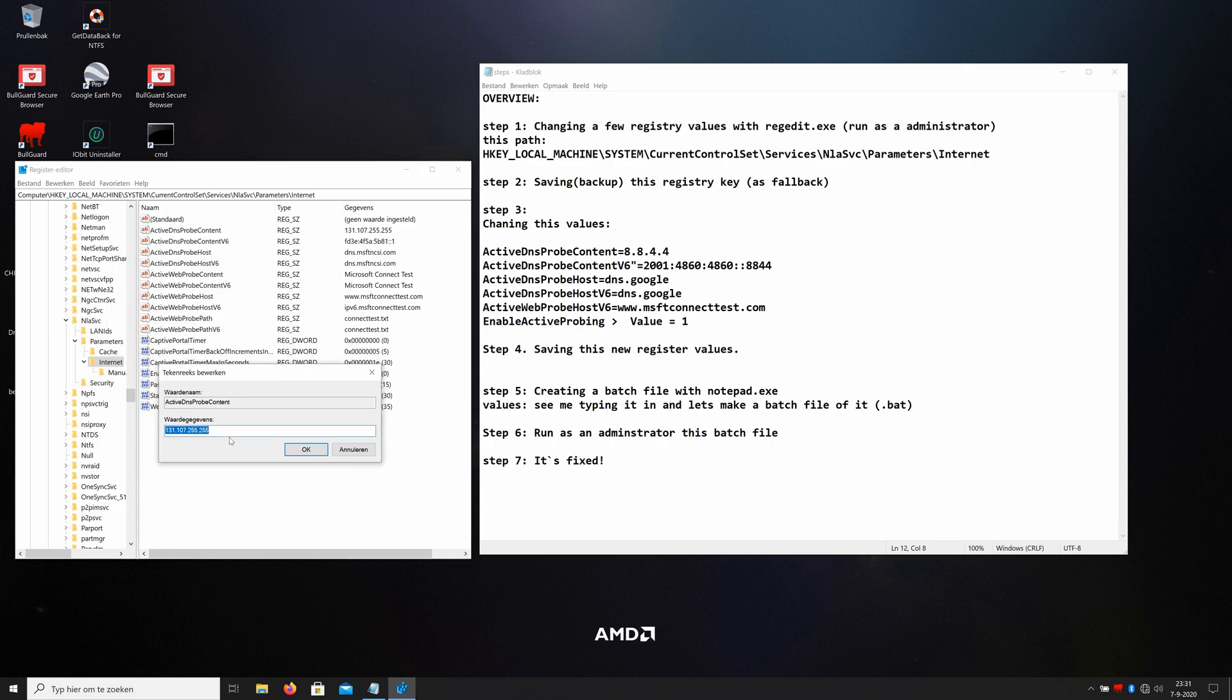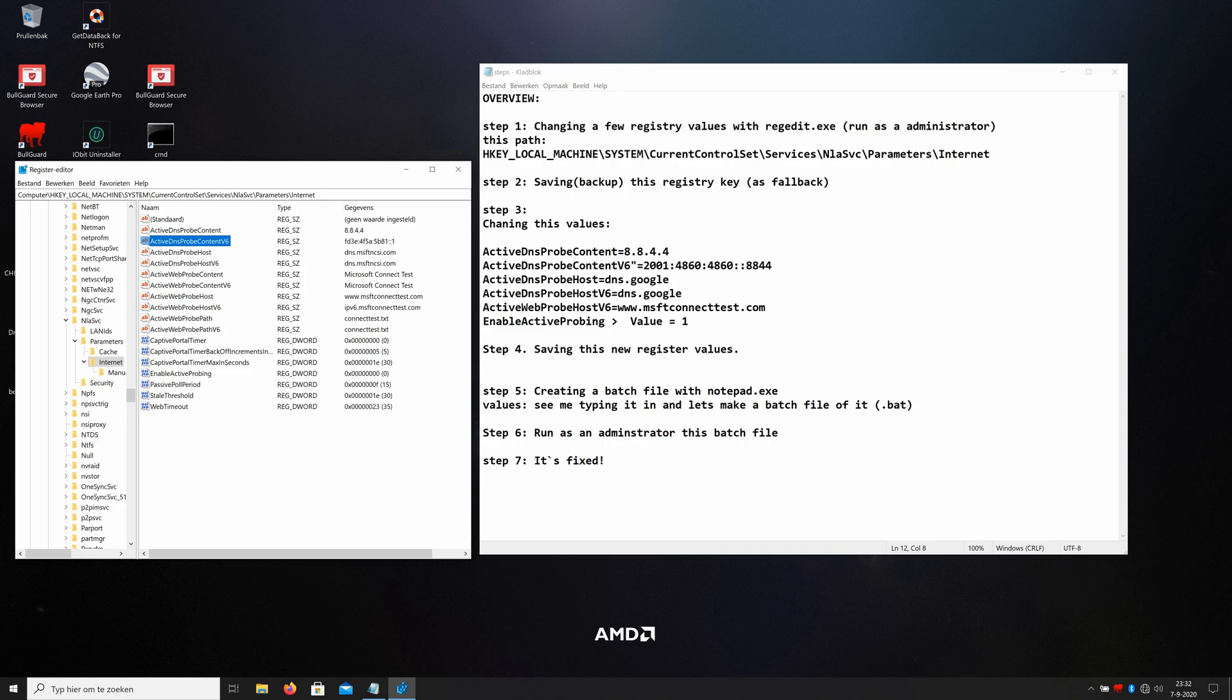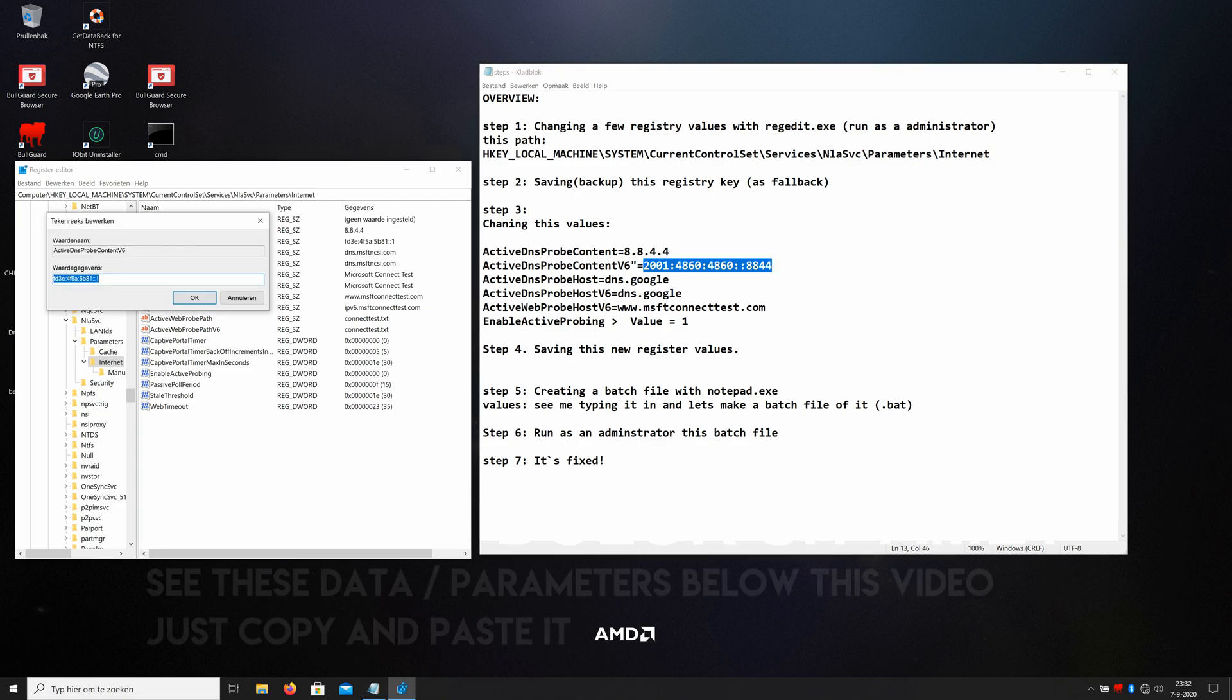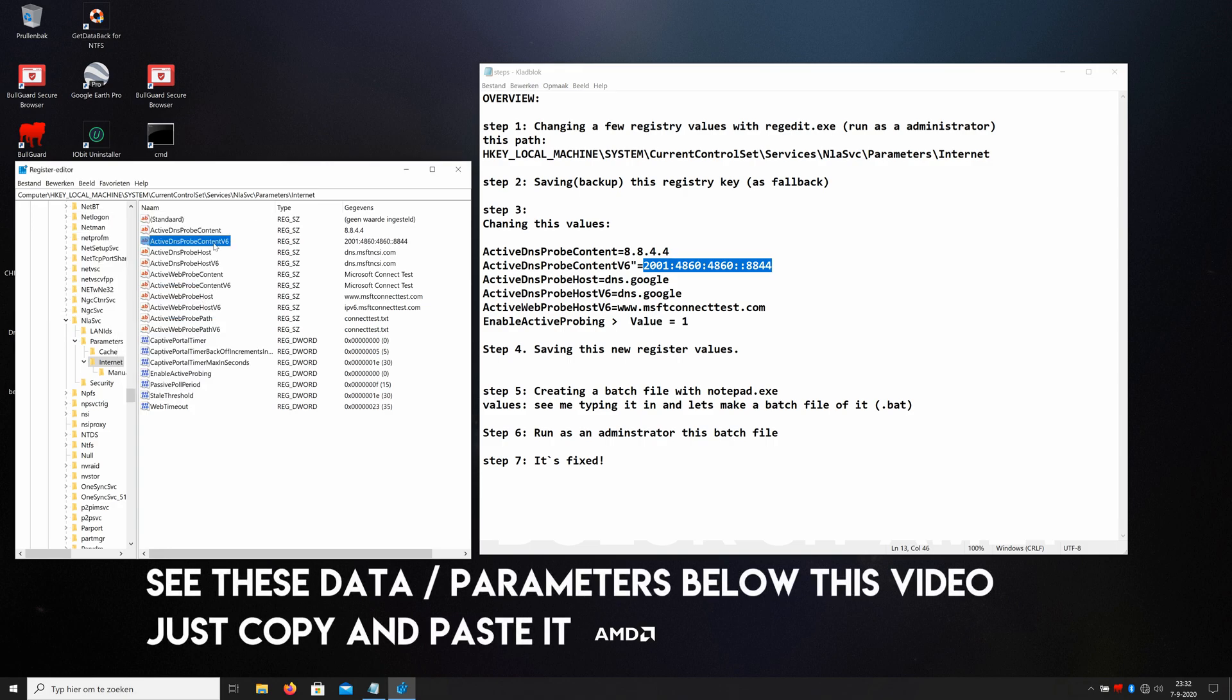We have here the ActiveDnsProbeContent. We must change that. This one, just double click on it. This is a Microsoft IP. I type in 8.8.4.4. That's the DNS server of Google. It's more reliable. The ActiveDnsProbeContent for IP version 6 is this one. Well, I don't gonna type that, just copy it. Double click on it and paste it.